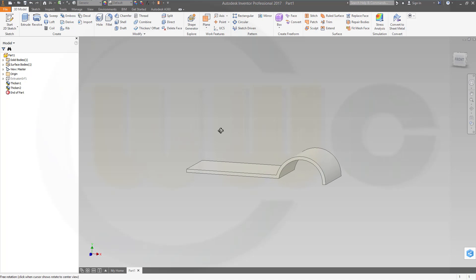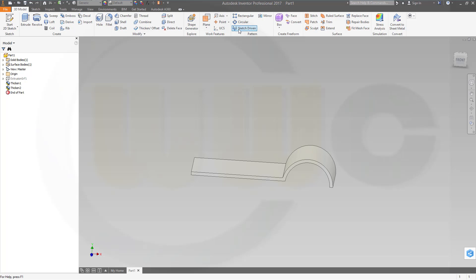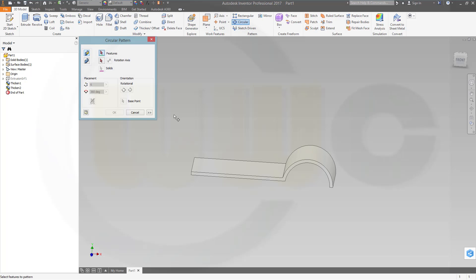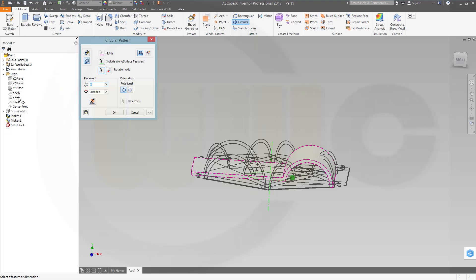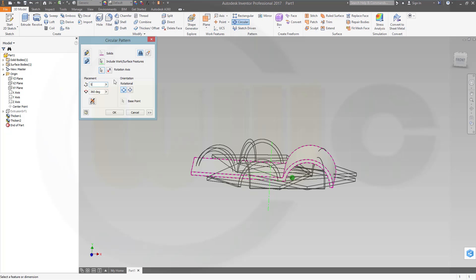Now I want to do a circular pattern with that body, and the rotation axis should be, in this case, use the y-axis, and I want to have two instances.